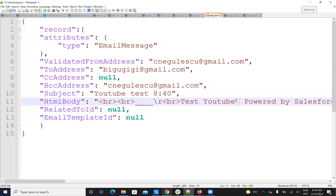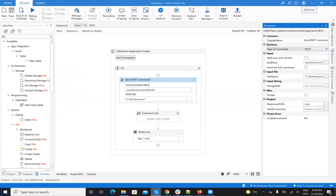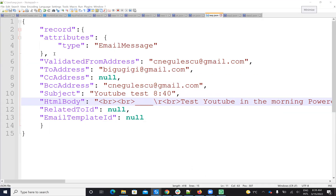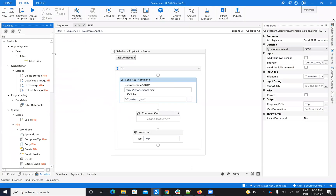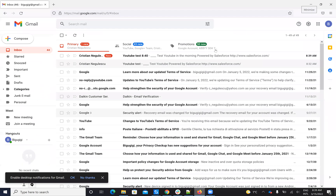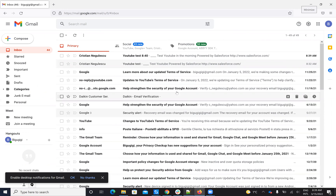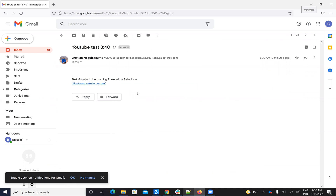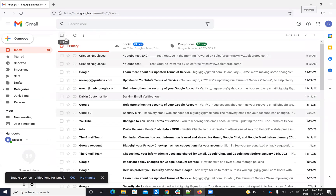Test on YouTube. In the morning. So I will hit save, and if I run it now the system will call the quick actions from Salesforce. And after he calls the quick actions from Salesforce, if I go to my email, you can see that I have a new email sent by the Salesforce system. Via quick action, you have 'test YouTube 8:40' — it's 8:39. And this is the email with 'test YouTube in the morning.' That's the idea.